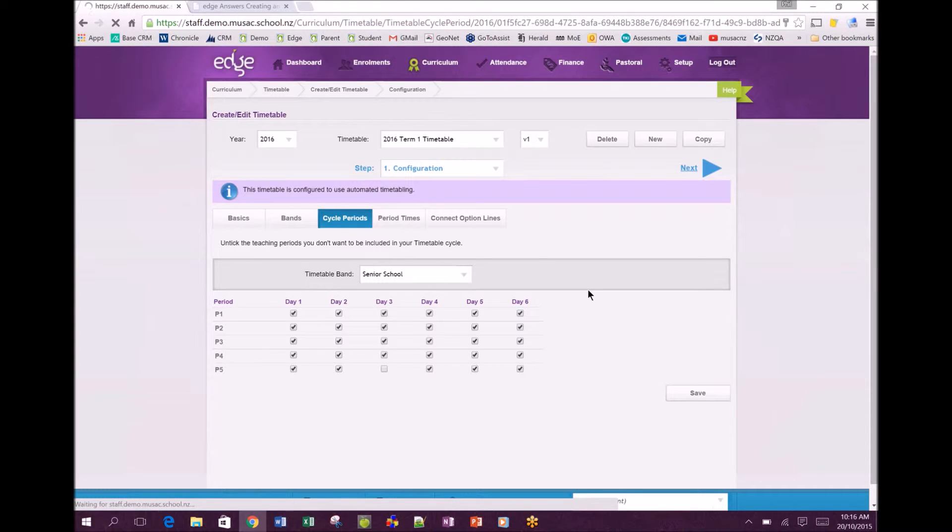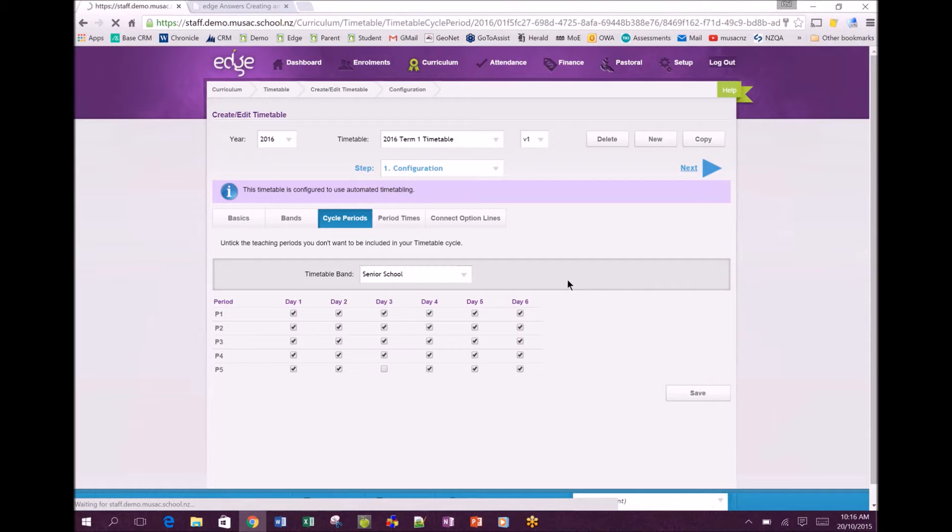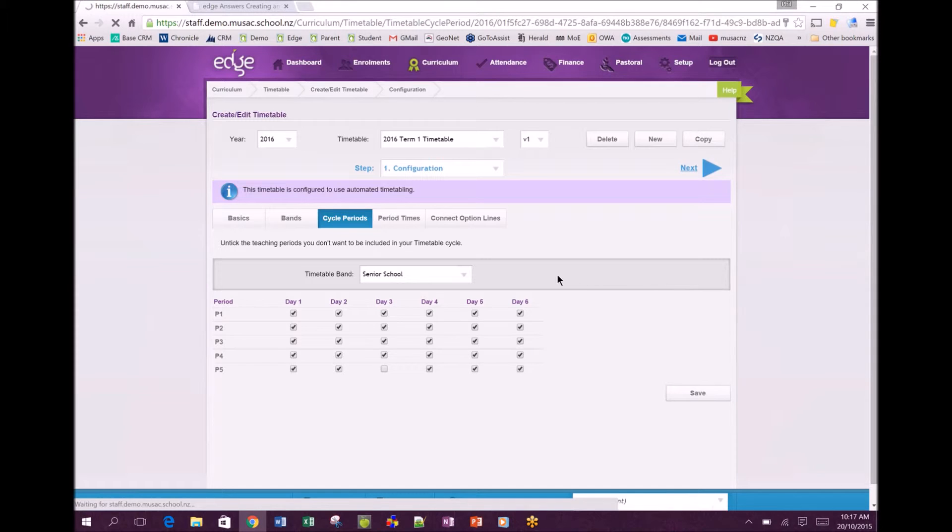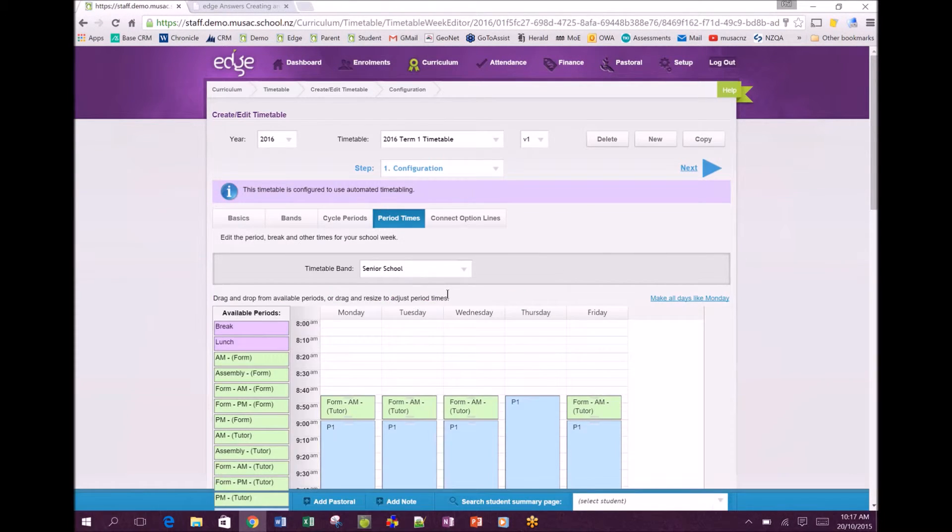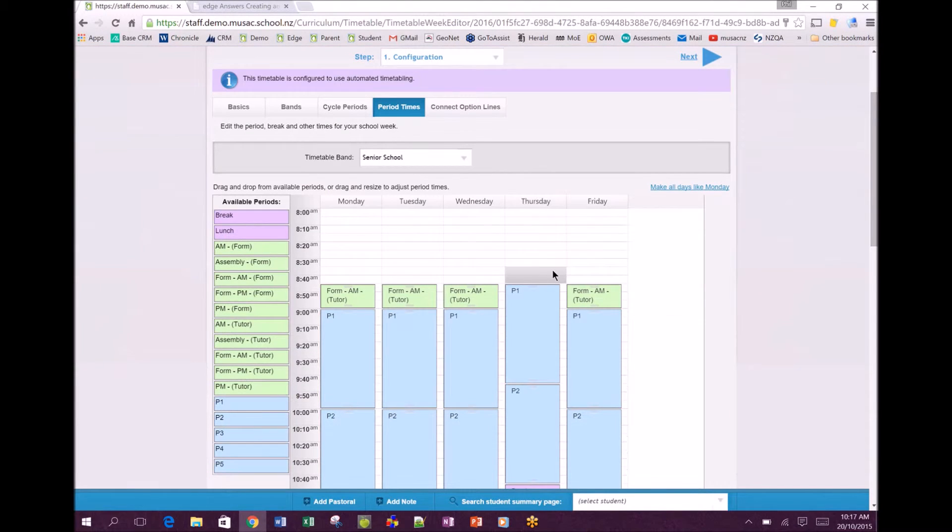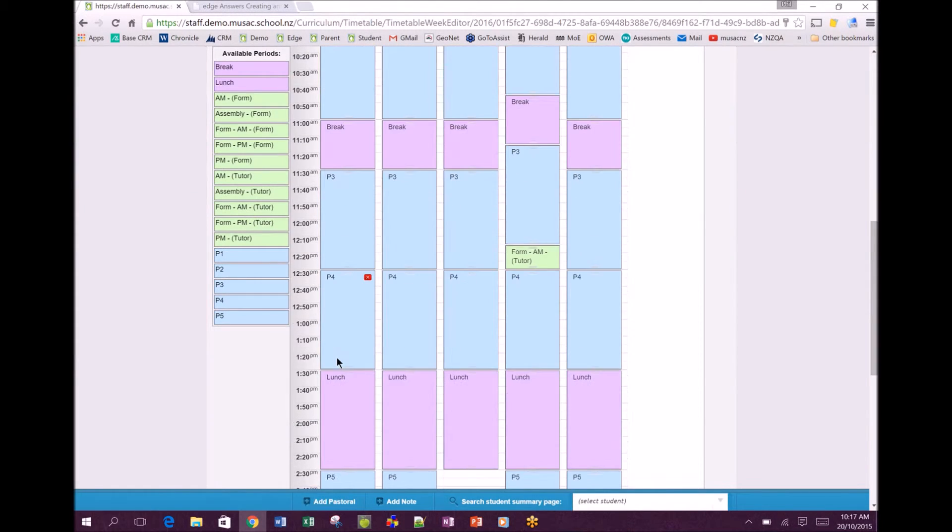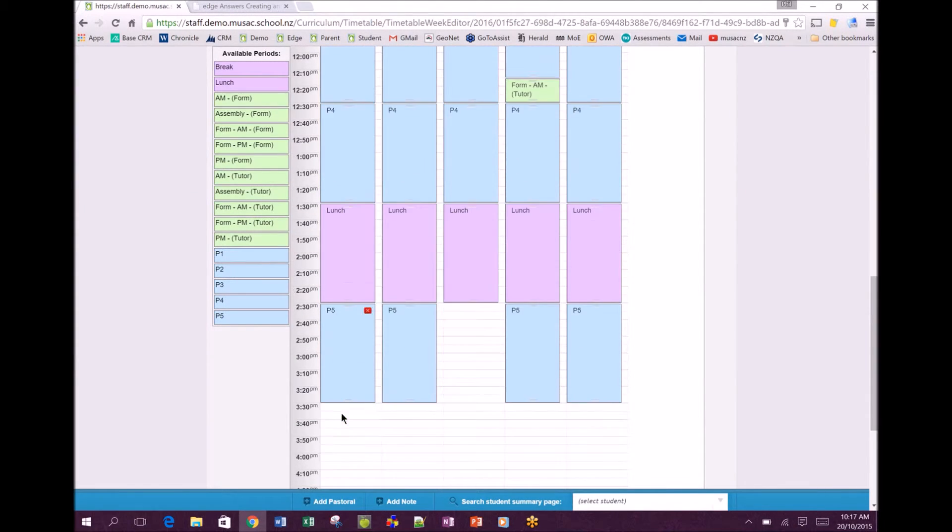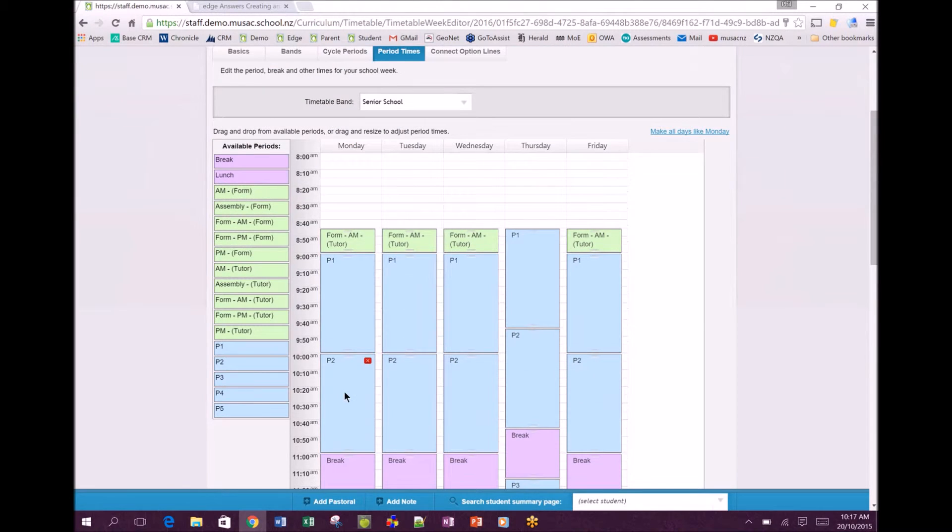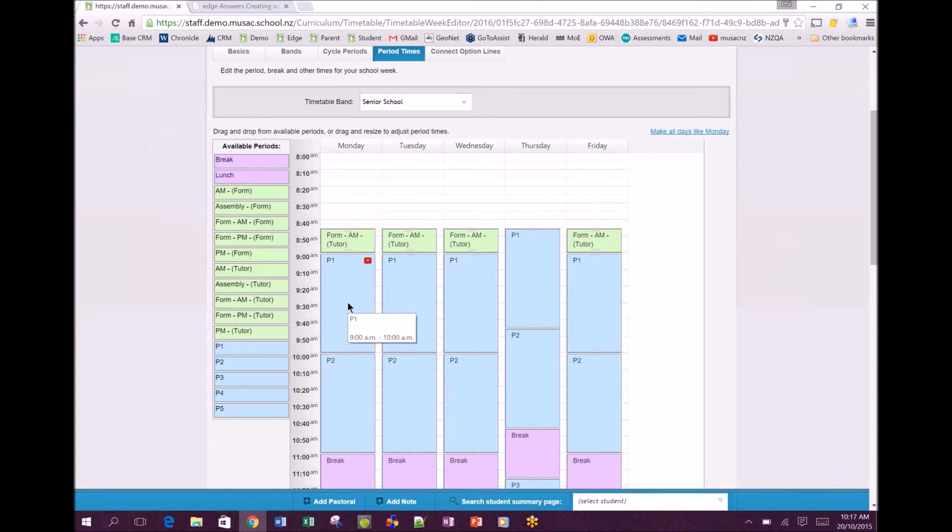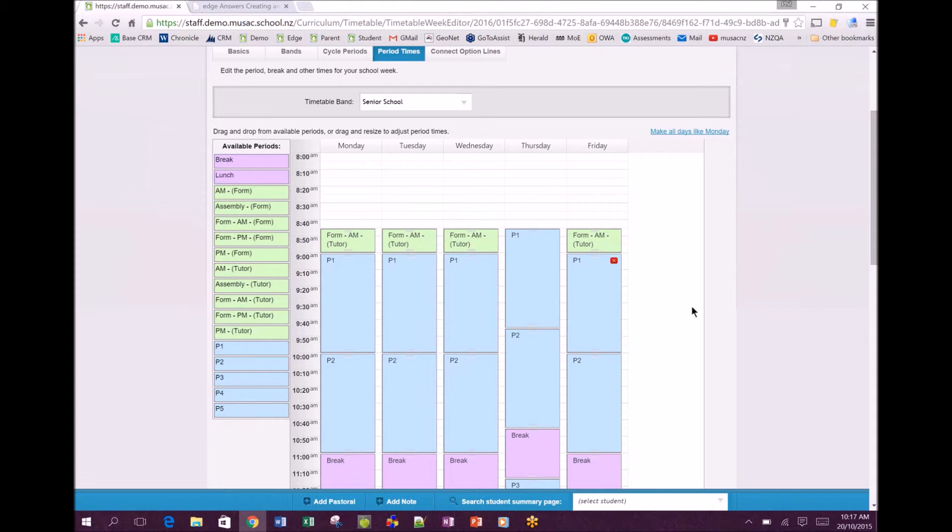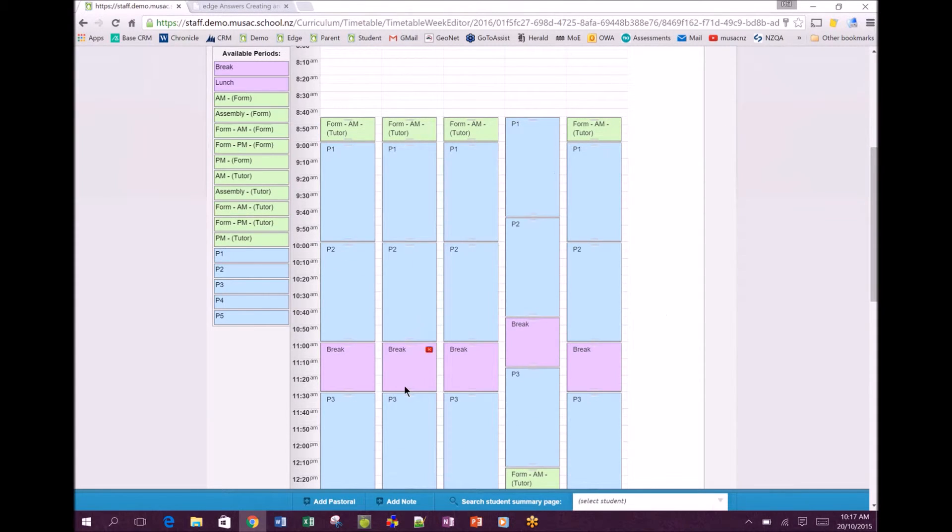Here you in detail tell the system how each of the bands periods and other breaks are working. This is a drag and drop screen - it's defaulted to the senior school. We can use the items on the left hand side and drag them onto the page to show exactly the times that periods, form times, breaks, and lunch are all occurring. The usual method is to set up Monday - work vertically dragging the relevant items in there - and then once you've got Monday as required you can click make all days like Monday, it'll copy those items to the right, and then you can edit to suit if days have differences.